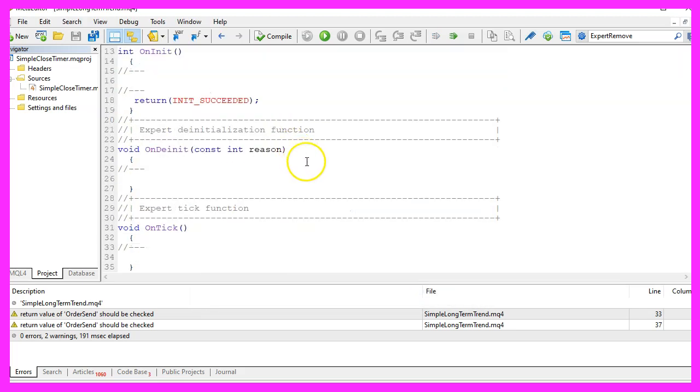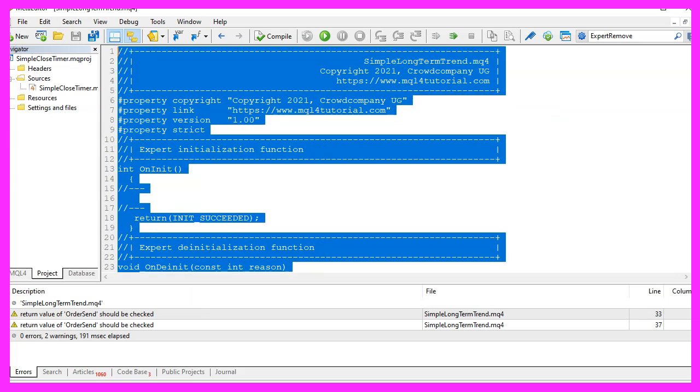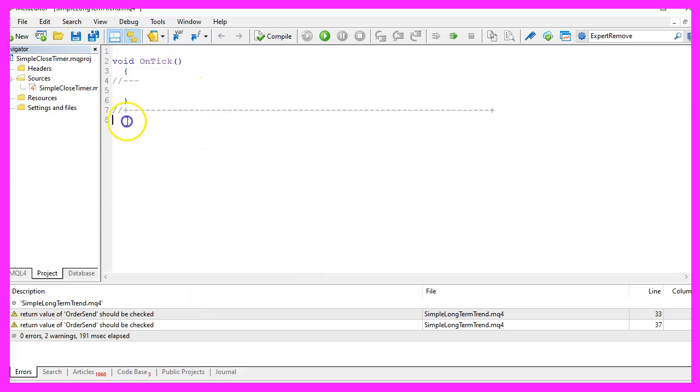Now you can delete everything above the on tick function and let's also remove the two command lines here.